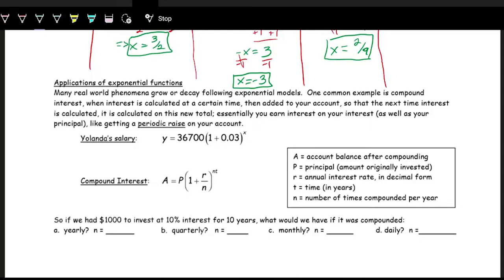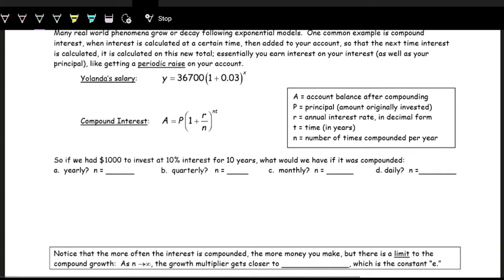One way is with compound interest. If you put money in an account and get interest — a little bit of money added — then over time you get interest again on that new account balance. You get interest on your interest, which is called compound interest. We have a formula to find the end balance with compound interest over time. The variables are: A is the account balance after compounding, P is the principal or original invested amount, r is the interest rate as a decimal, n is the number of times compounded per year, and t is the number of years.